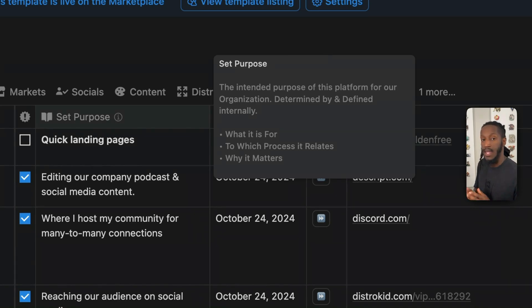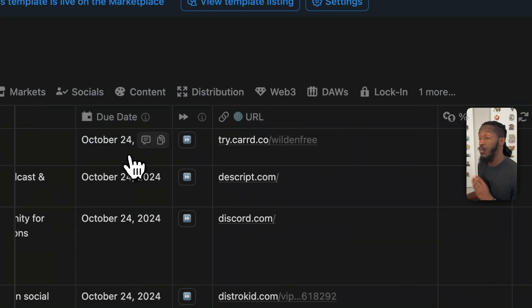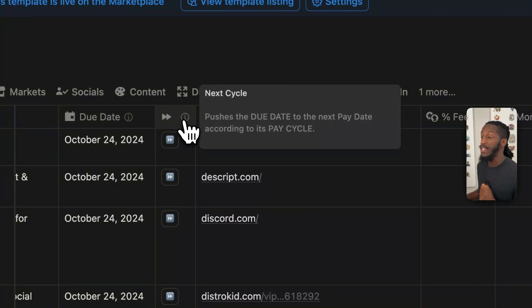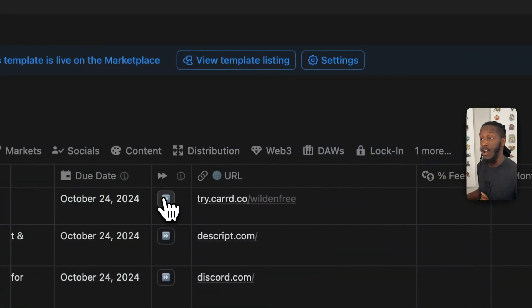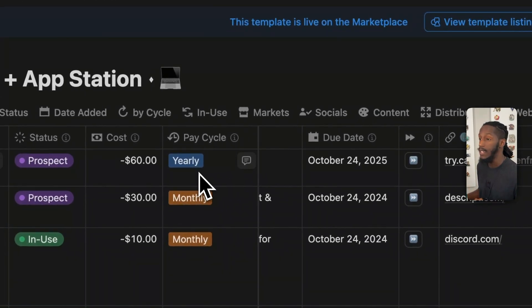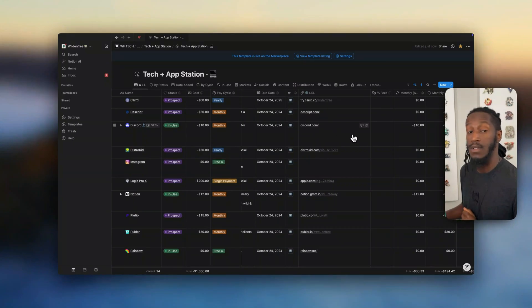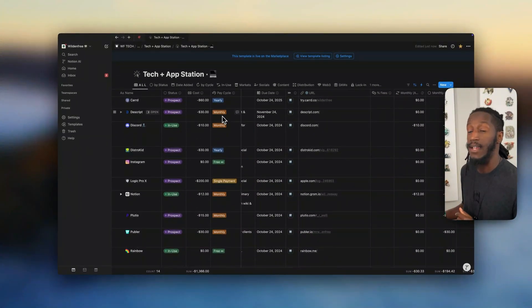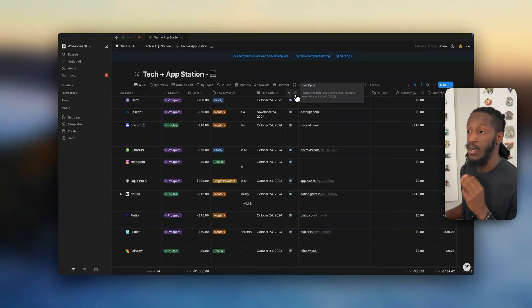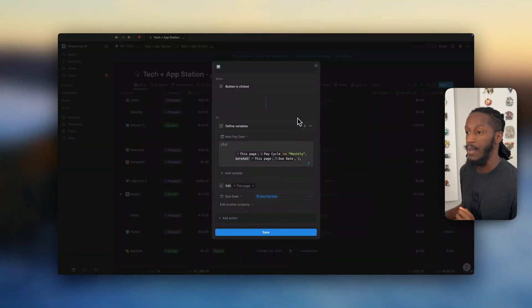It's really important to understand the context for the tool as it pertains to your specific operations. We have the due date, and we have this wonderful button powered by the new formula automations, which allows us to push the date to the next pay cycle. As an example, you'll notice the pay cycle here is yearly and the due date is October 24th, 2024. If I click on next cycle, it will move that date to 2025. But if it's monthly, it would move to November 24th — it is contextually aware to the pay cycle along with the due date.